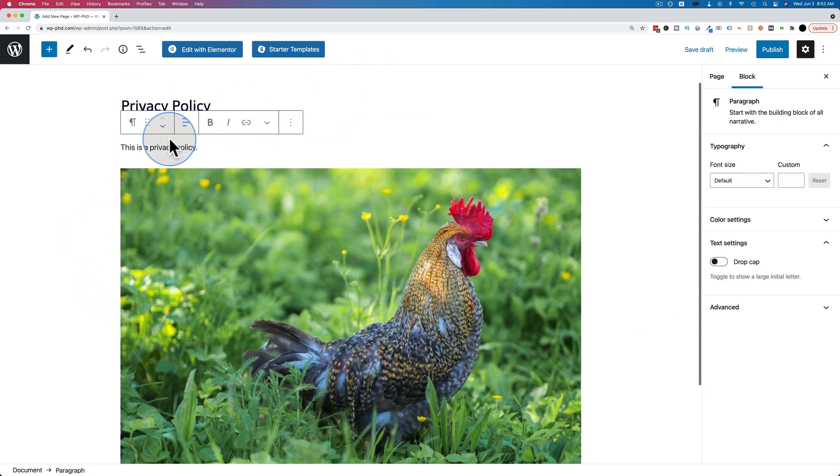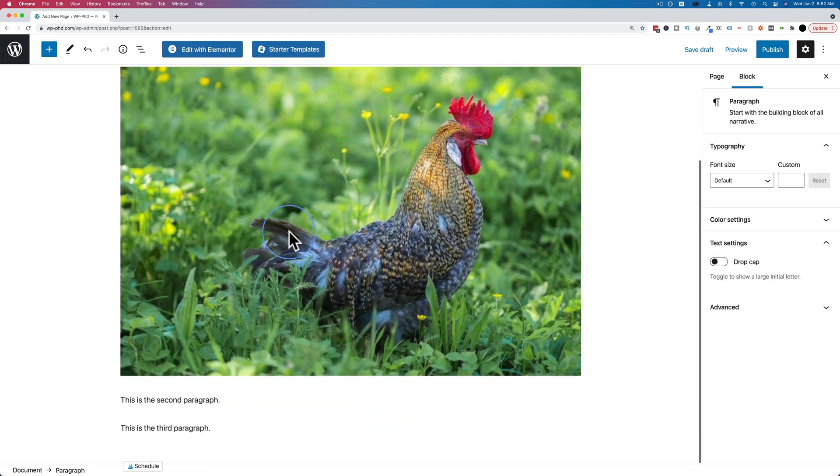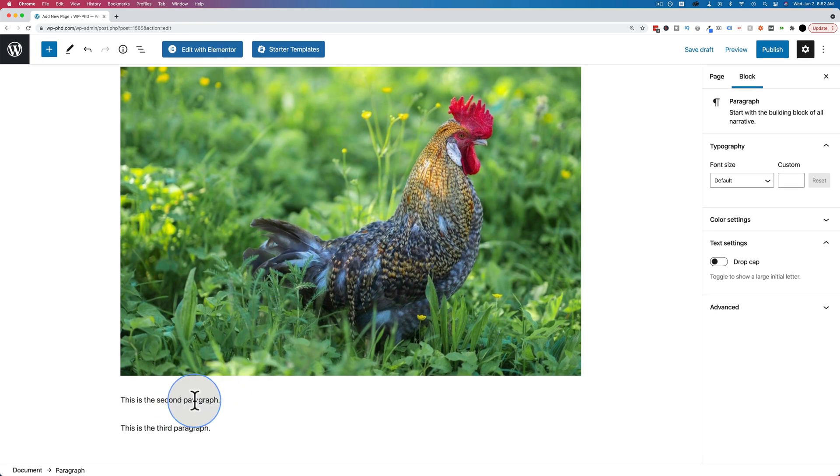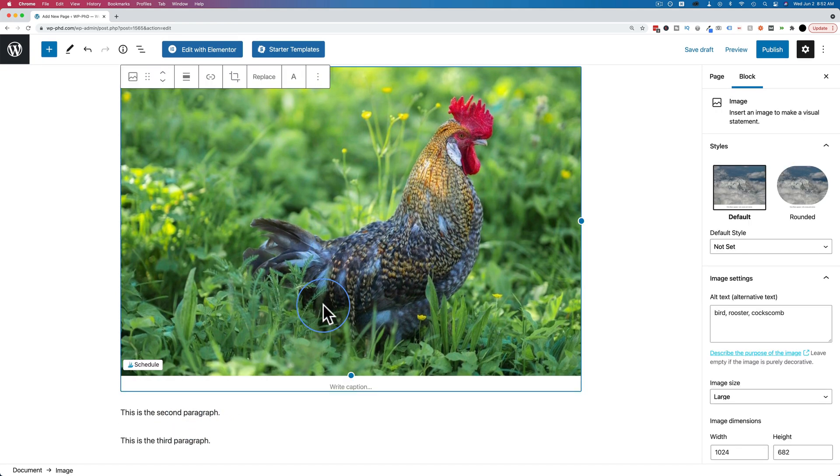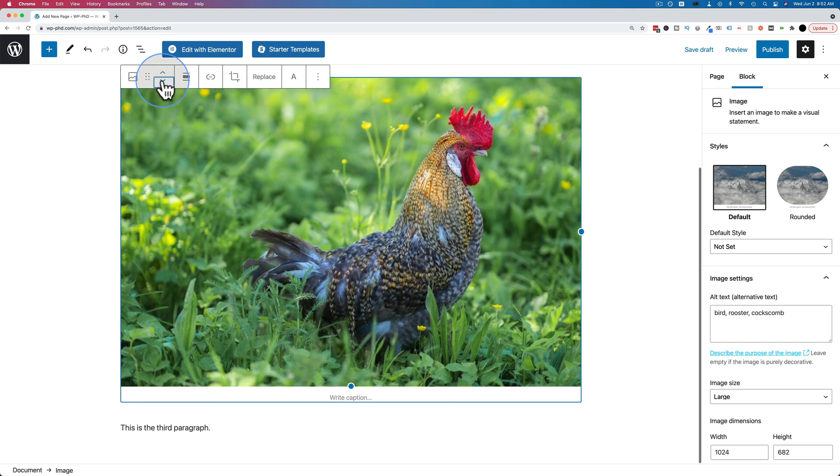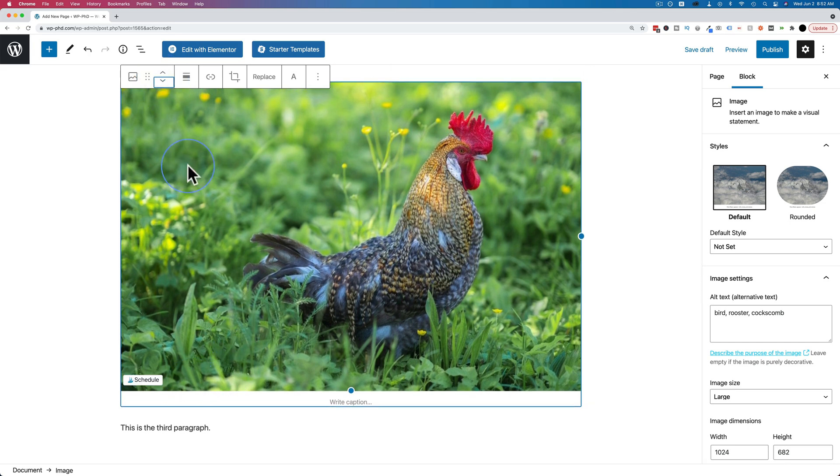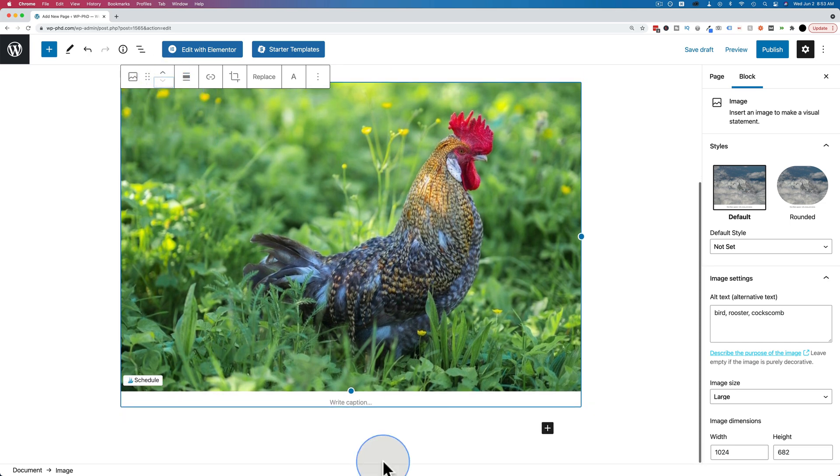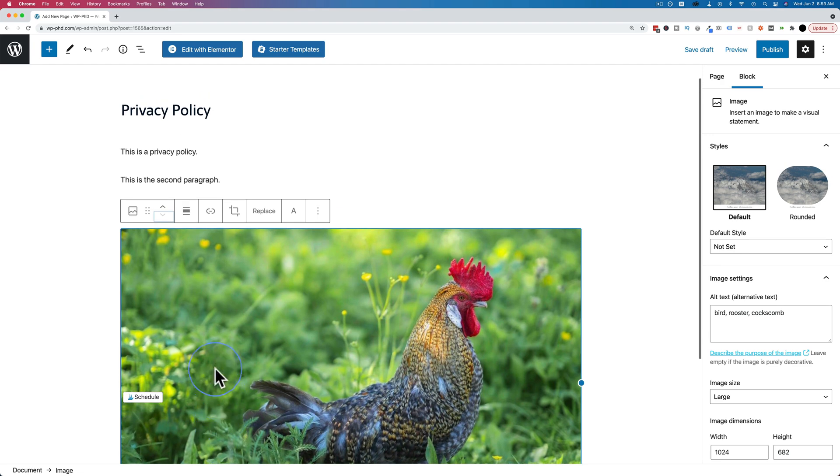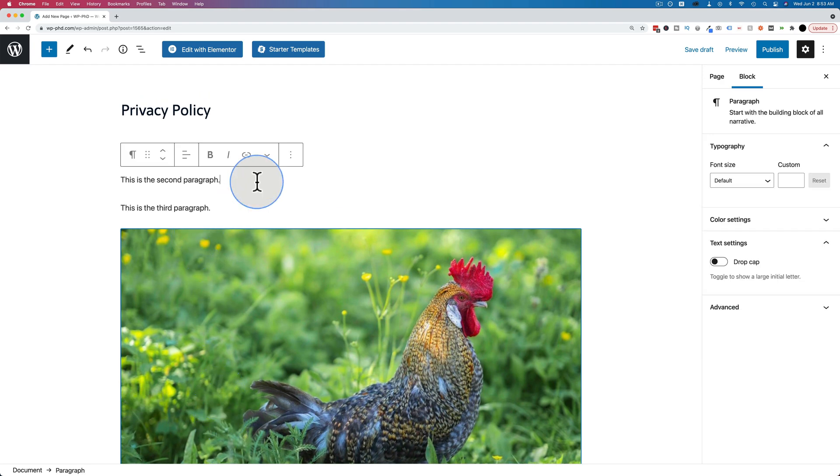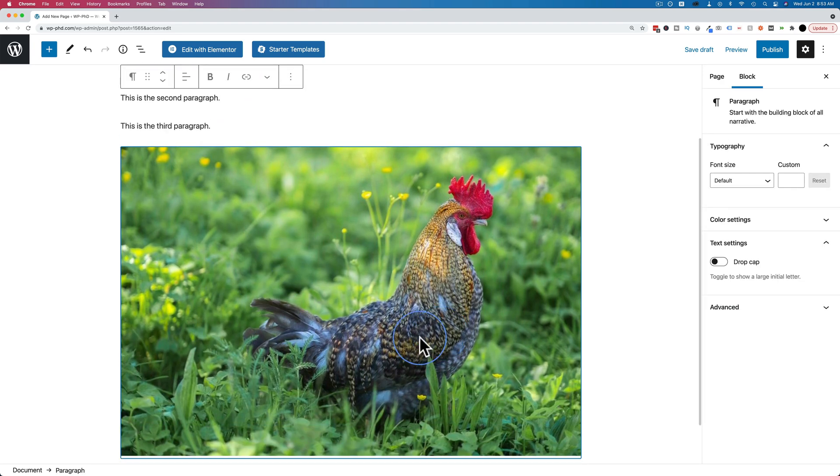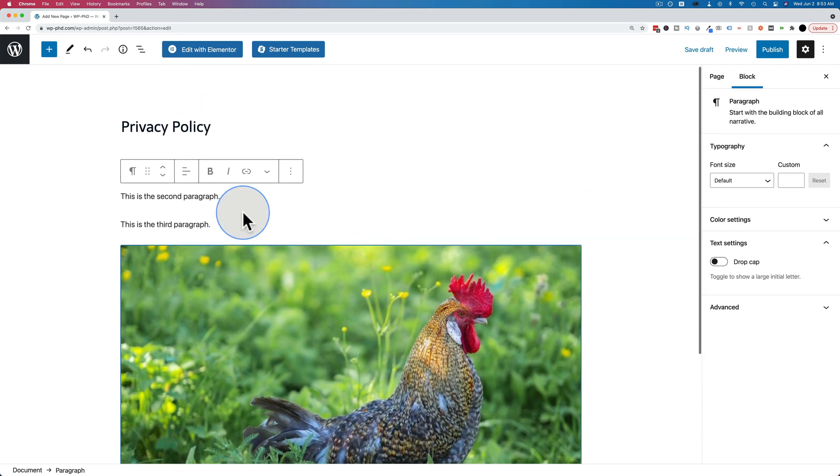Anyway, we have this image now added. We have our first paragraph, our image, and our second paragraph. Now let's say we want to move it. If I click on here, if I click on this down arrow that pops up, it'll move down below the second paragraph. Click it again and it's down below the third paragraph. So that's how we can move any block around inside the Gutenberg editor.